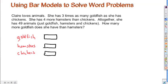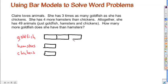Now let's look in more detail at what we've got going on. She has three times as many goldfish as she has chickens. So there's the goldfish and there's the chickens. Right now the bar model shows that she has the same number of goldfish as chickens. Three times as many goldfish would mean three times as many bars — three units for one unit. So we can check that off.